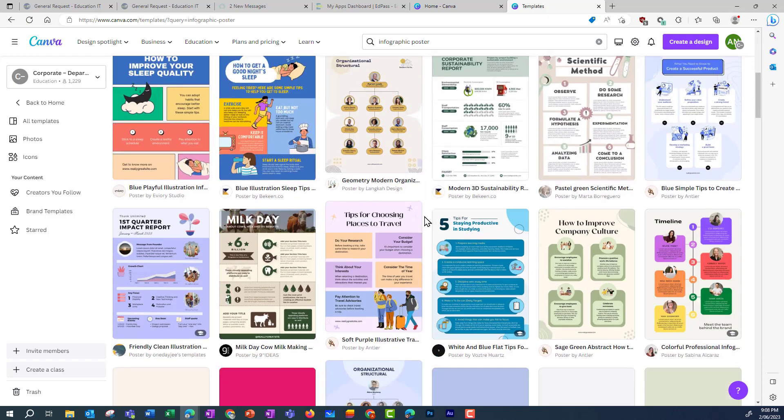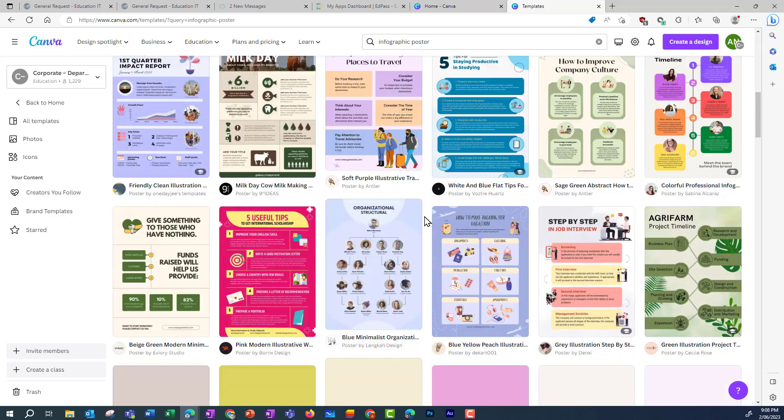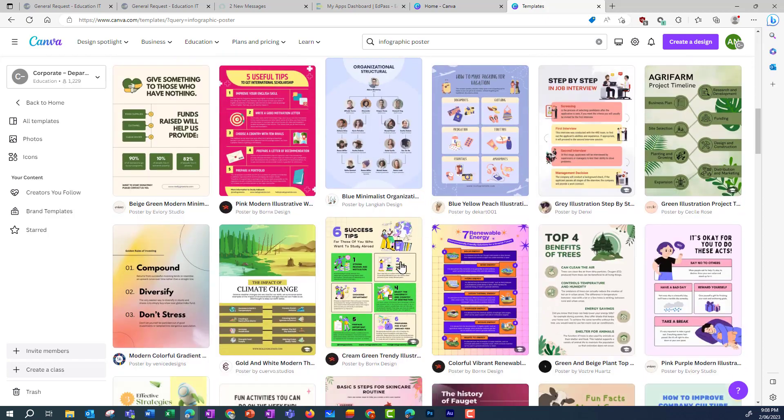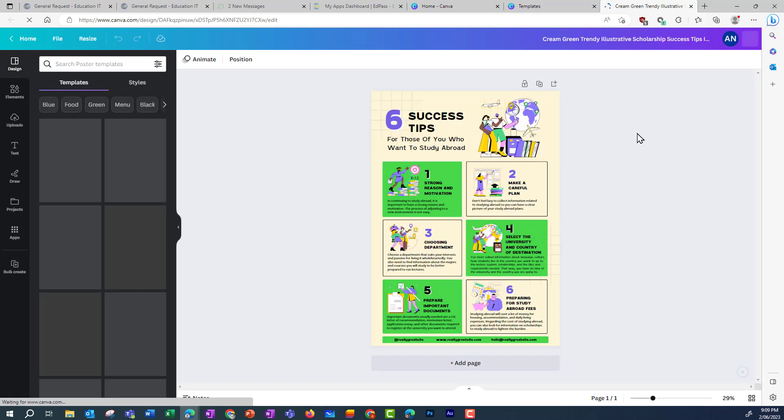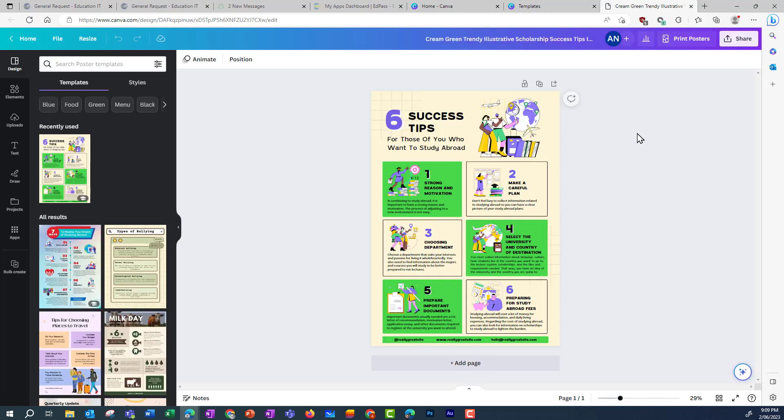Now I'm going to find a template that I think will suit my assignment that students can modify, and click on Customize this template.